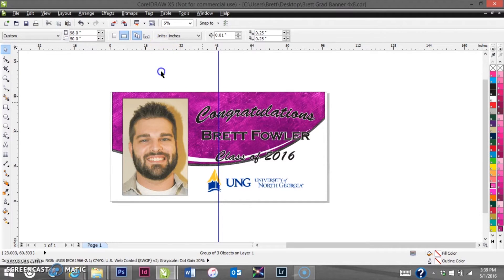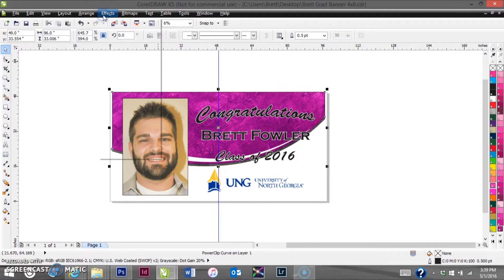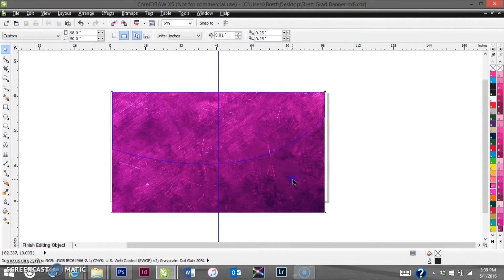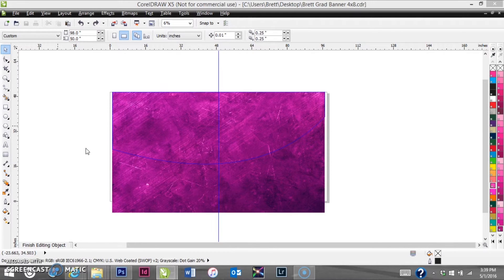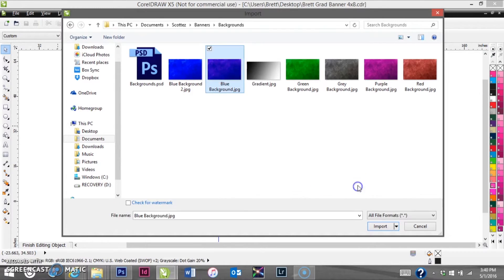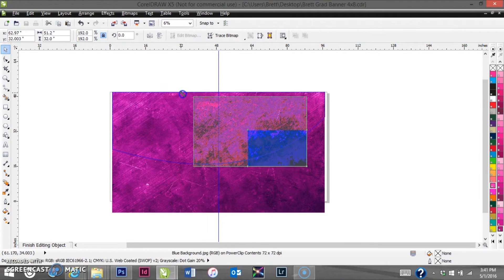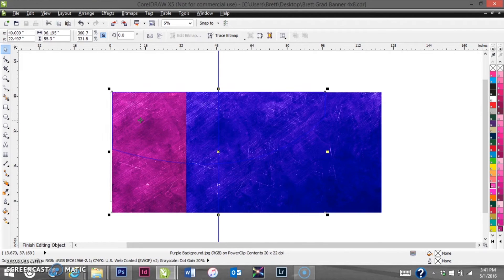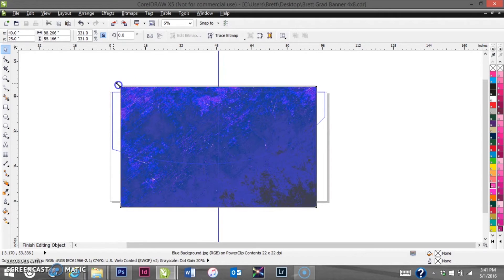The final thing we need to do is change the color, because the University of North Georgia is not purple. Much like we did with the picture, we're going to use Power Clip, go to Edit Contents, and you'll see there's a purple sheet in there. We're just going to import a blue one that I have pre-done. North Georgia's blue is just a little bit darker to match the logo, so we'll run with that and delete the purple one.